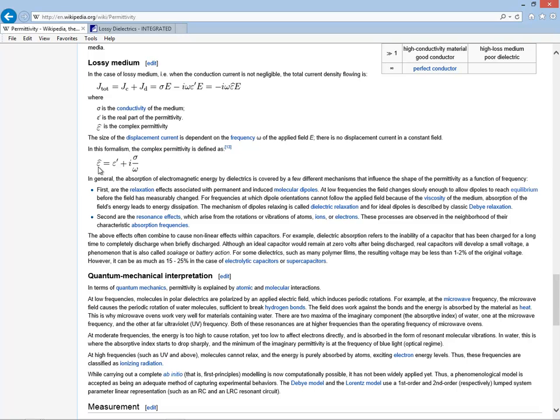And the specific formula that you can then pull out of this says that the complex permittivity is the real part plus i times the conductivity divided by the angular frequency of the voltage that's applied.